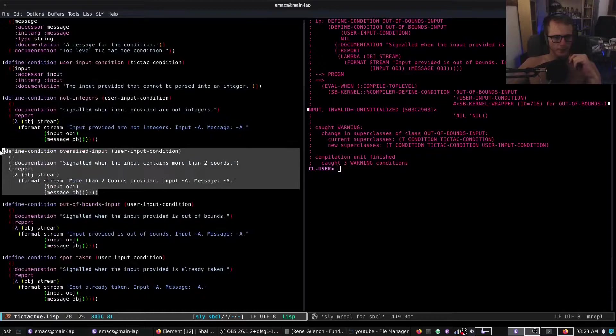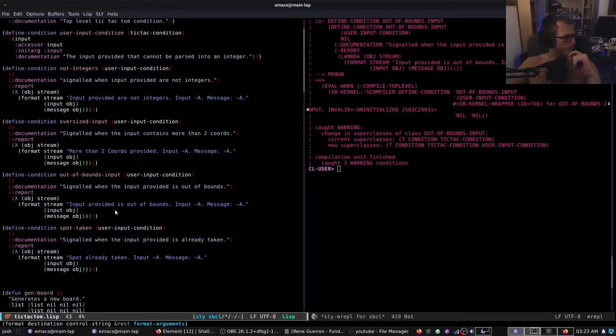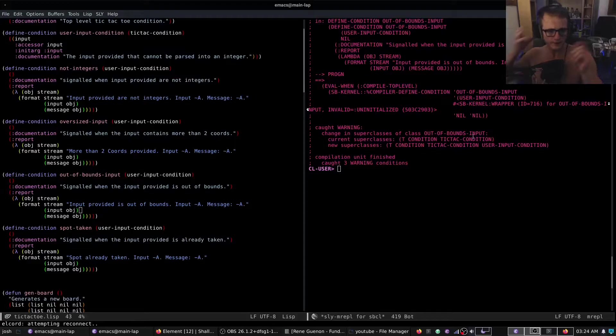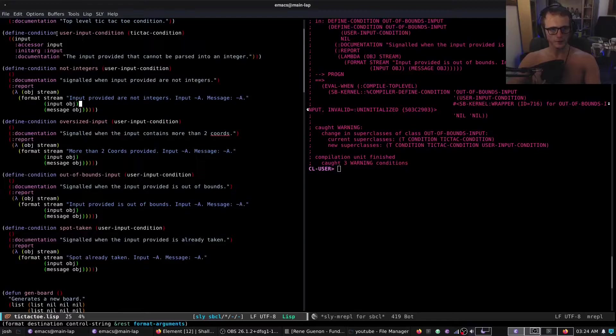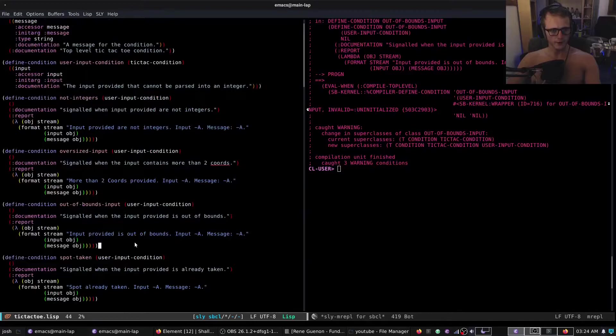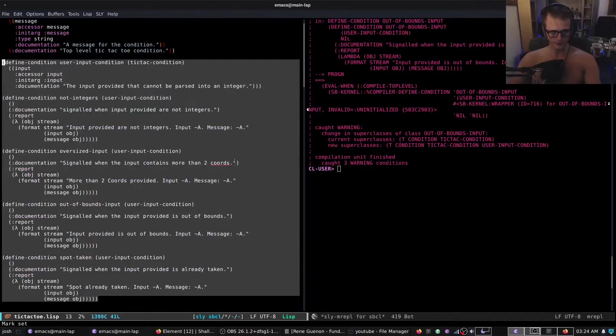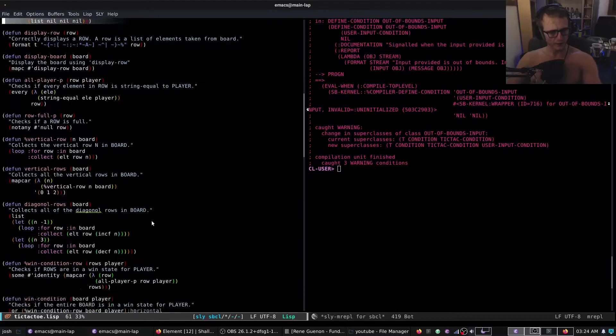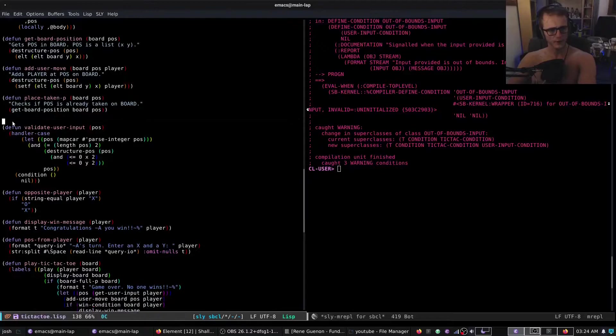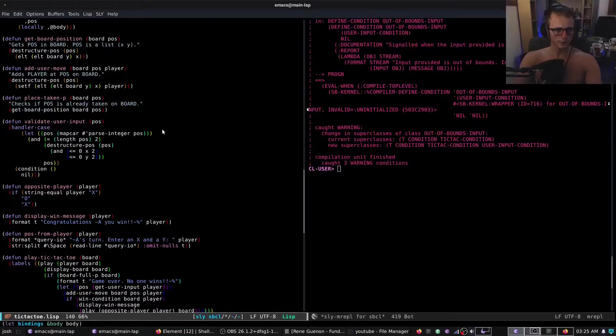Then you have 'not-integers' — they provided something that's not integers. You have 'oversized-input' — they provided more than two coordinates. And there is a condition for each of the various problems — errors the user can make in input. Now we just have to modify validate-user-input to check for these. We'll just use setf.